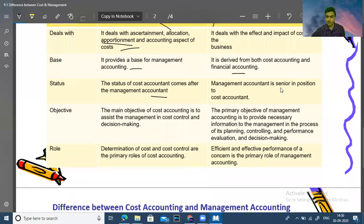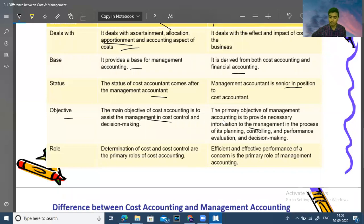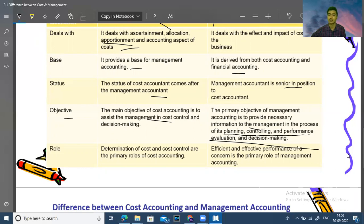Management accounting is senior in position to cost accounting. The main objective of cost accounting is to assist management in cost control and decision making. The primary objective of management accounting is to provide necessary information to management in the process of planning, controlling, performance evaluation, and decision making.